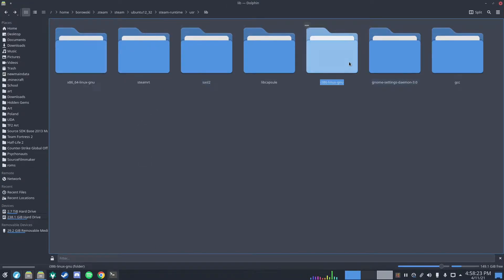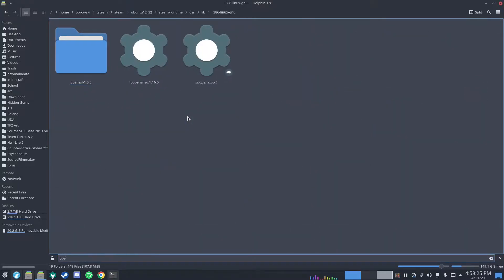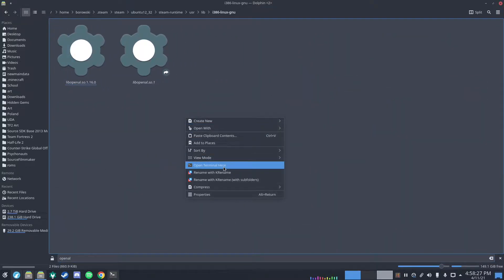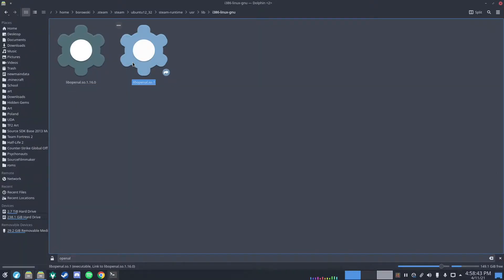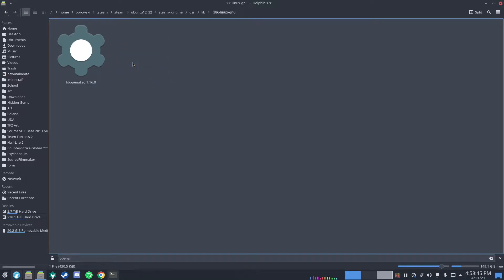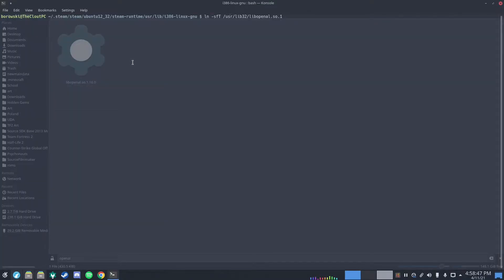Then you want to go to the 32-bit version. Again, find OpenAL and open up a terminal here. You want to link your system library — this is your 32-bit library folder, lib32, libopenal.so.1. The 32-bit library is the one TF2 uses because TF2 is 32-bit. This also works for CSGO, which uses the 64-bit one.